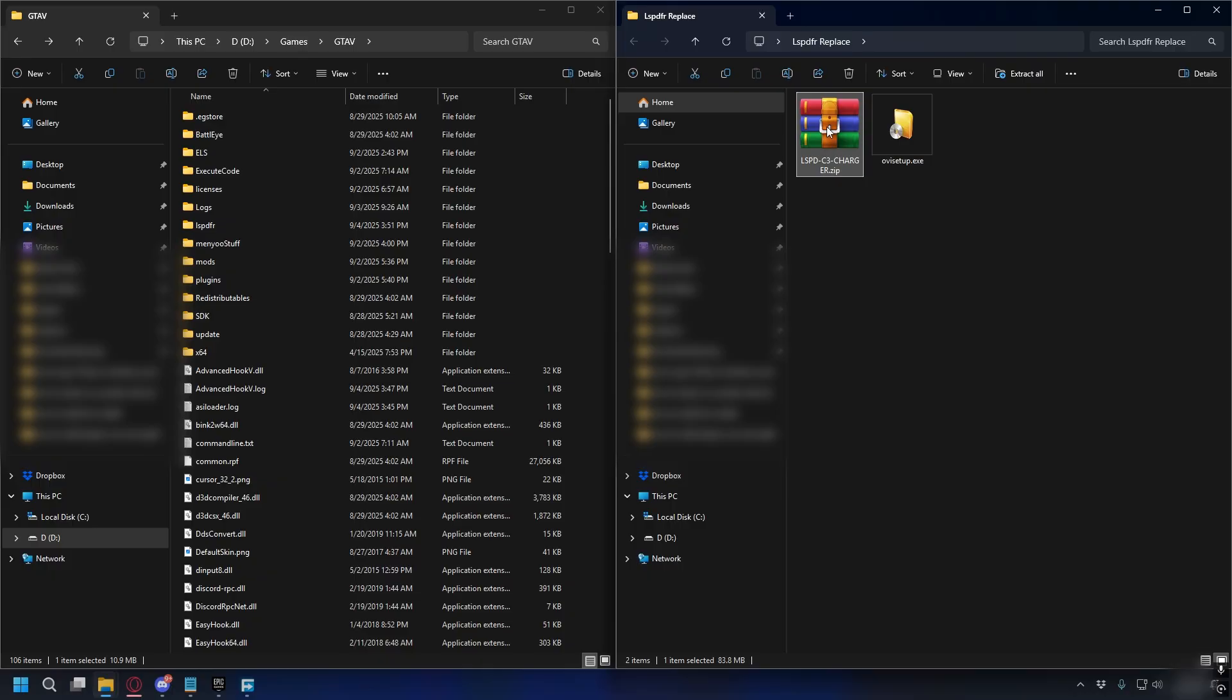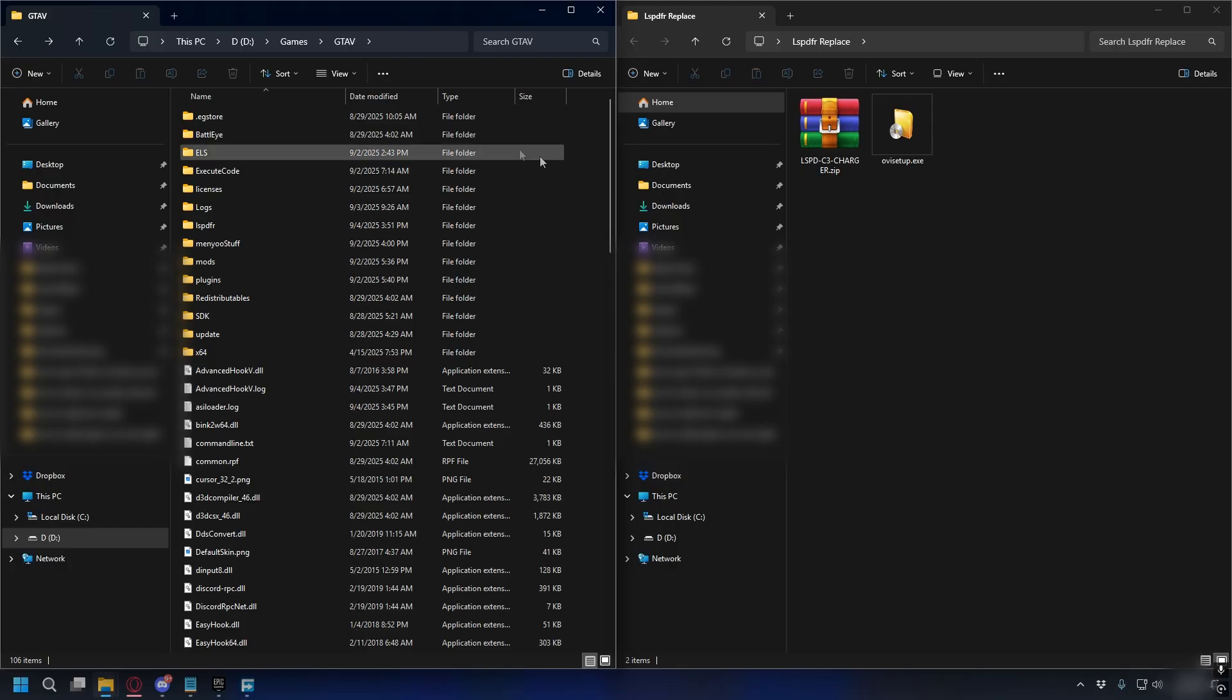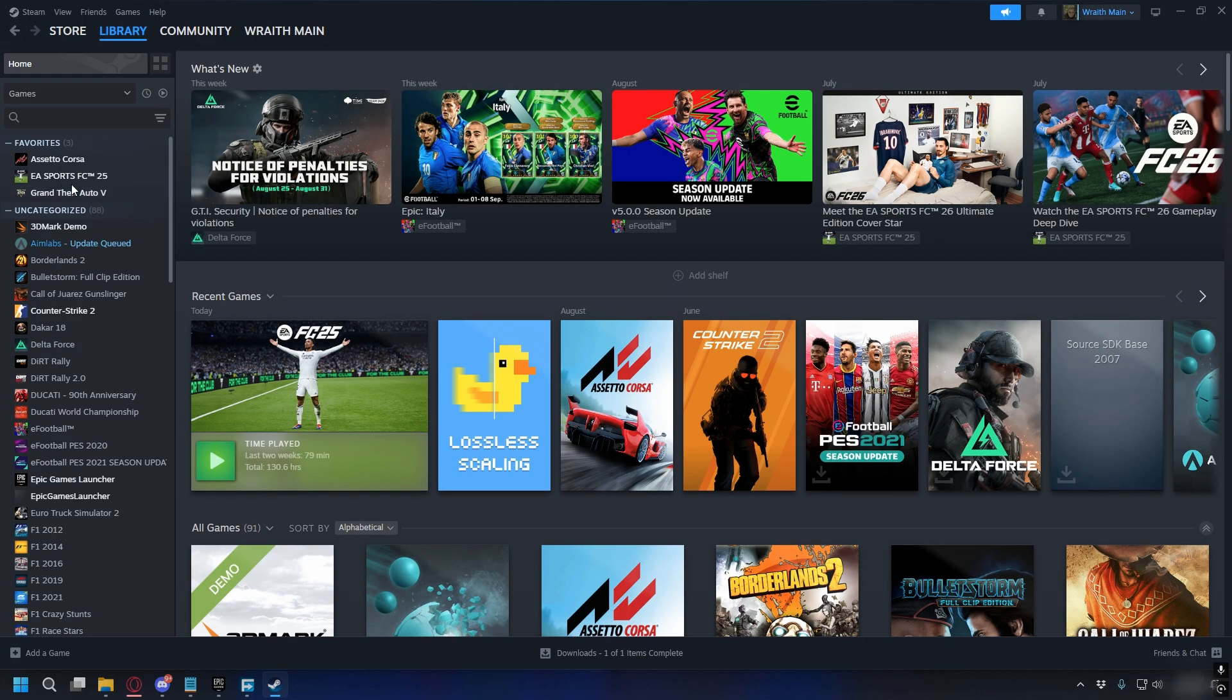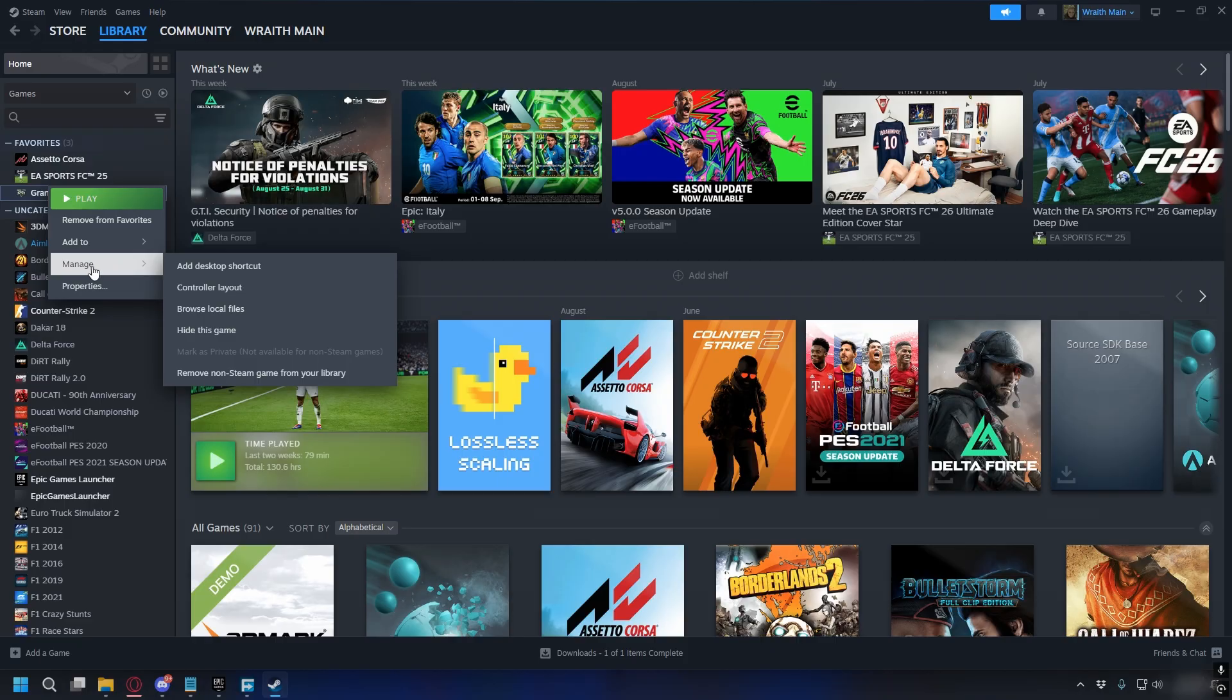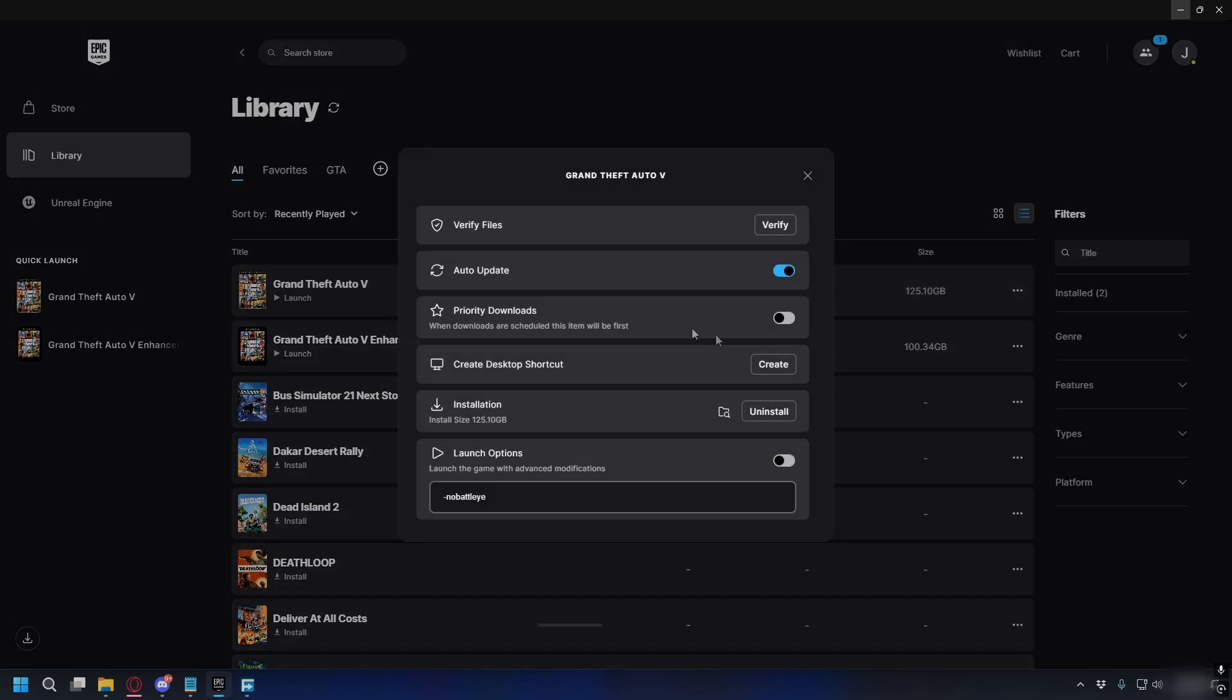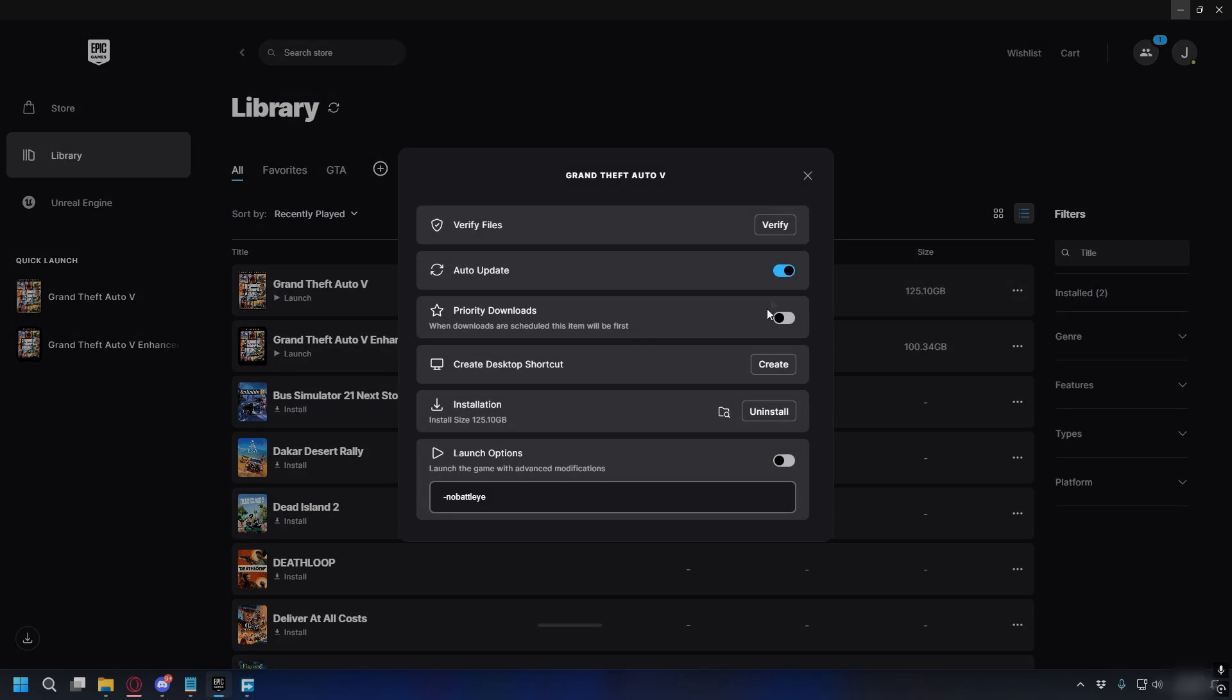Now after you download everything, you have the police car you want to install - for me it's LSPD C3 Charger - and also the OpenIV installer. To install them you need your GTA5 directory. On Steam you can go to Library and then look for your GTA5, right-click on it, go to Manage and select Browse Local Files. On Epic Games you can go to Library and then look for your GTA5, click the three dots next to it, go to Manage, and here click the folder icon to go to your GTA5 directory.